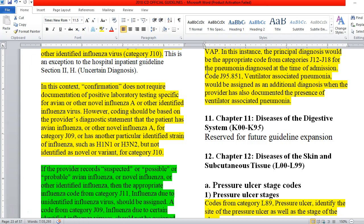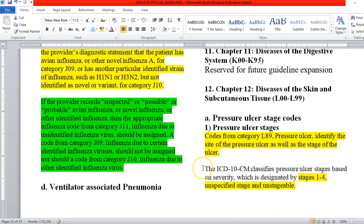Confirmation doesn't require a piece of paper from a lab saying the patient has this in their system, because these tests can take multiple hours or multiple days. When people have these types of influenza and are sick enough, we're not going to wait — we're going to admit them. However, the provider has to state the patient has this. If the provider records suspected, possible, or probable avian influenza, novel influenza, or other identified influenza, then the appropriate influenza code from J11 — influenza due to unidentified influenza virus — should be assigned.